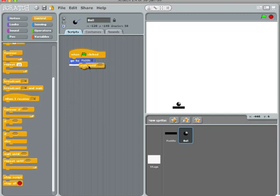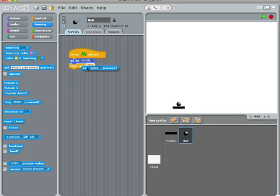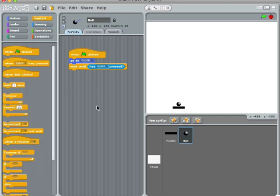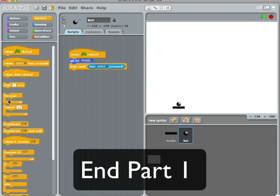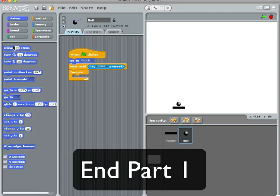And then when that happens, forever, I will move the ball 10 steps. So, okay, let's take a pause.